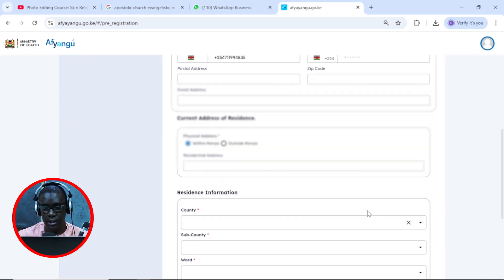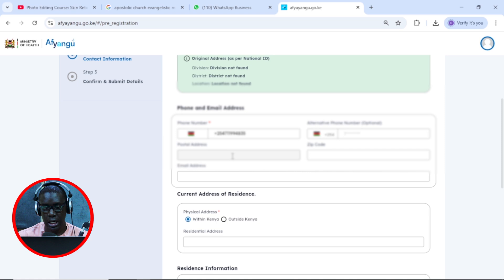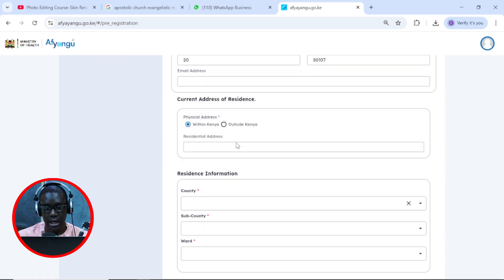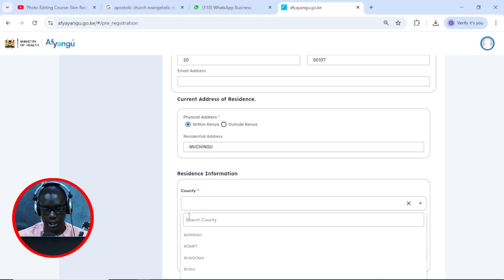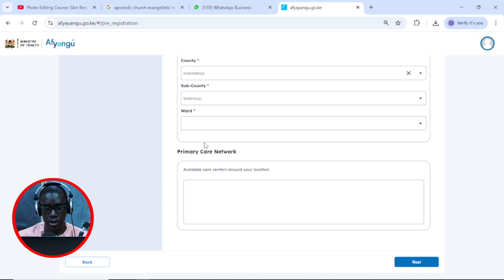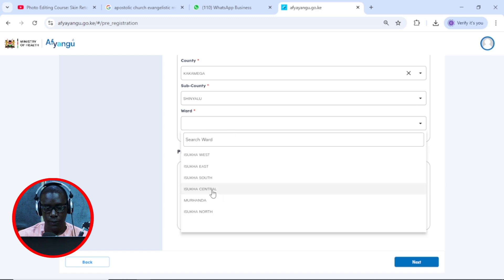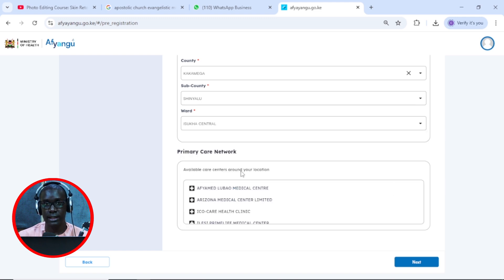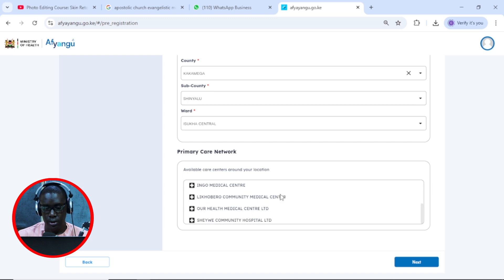Here we need to fill in some information like the postal address, the zip code, and if you have an email address, you'll put it there. I'll skip that and then put the residential address, which is basically the village. Then put the county, select the sub-county, and after that you put the ward. After that, it's going to show you a few health centers that are close to you, so move down and then click on next.